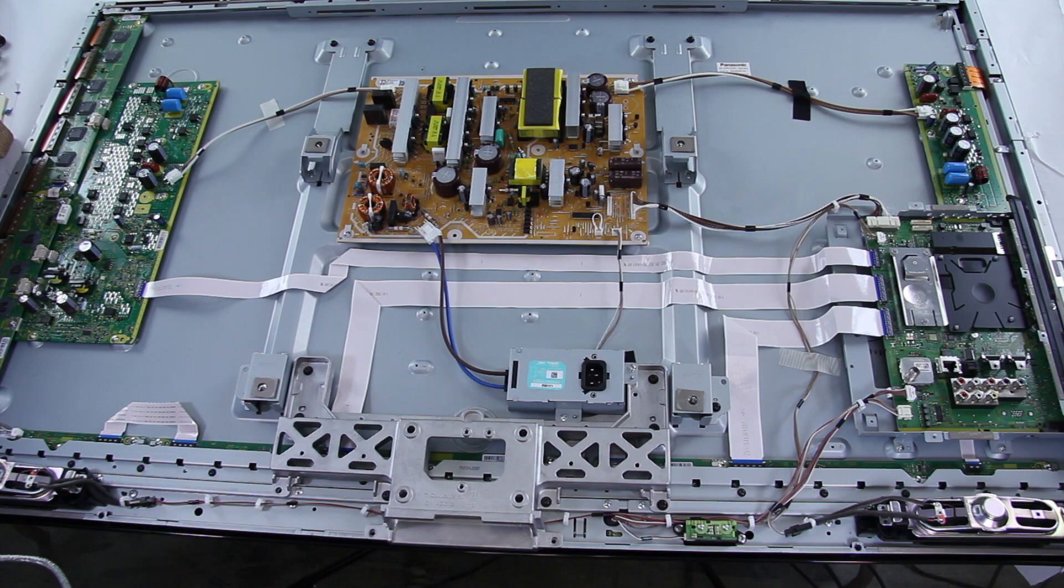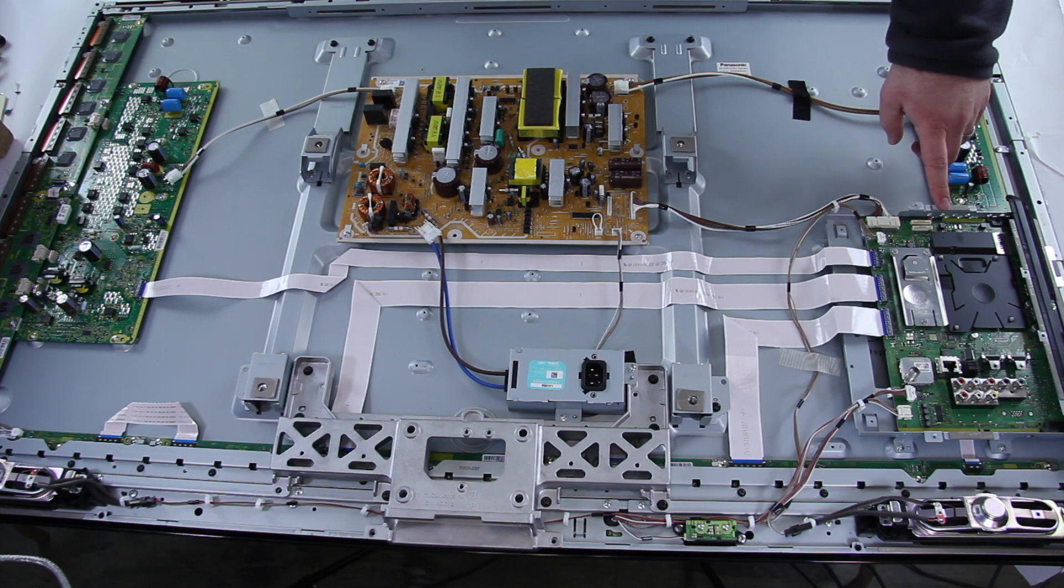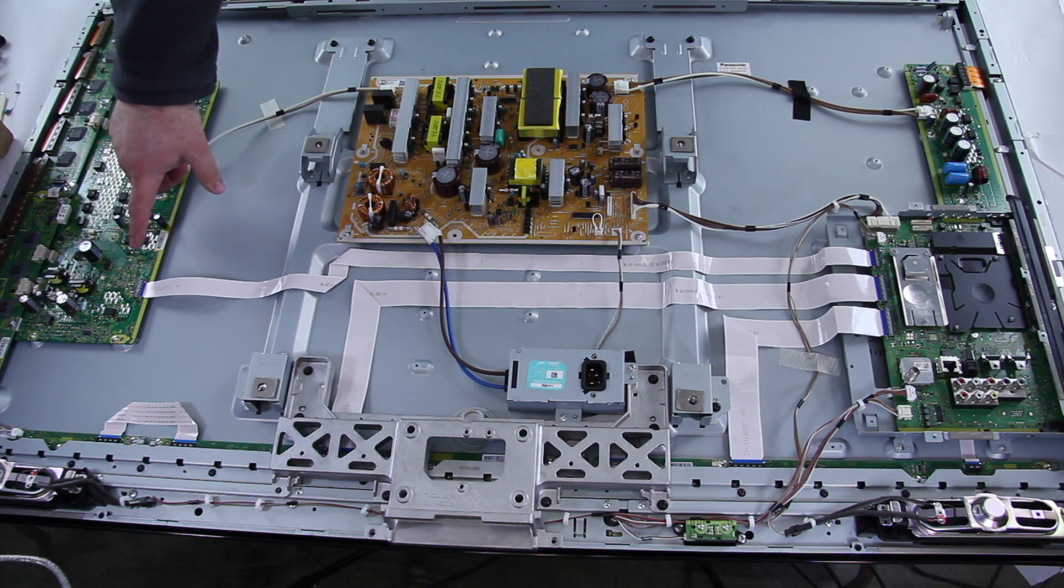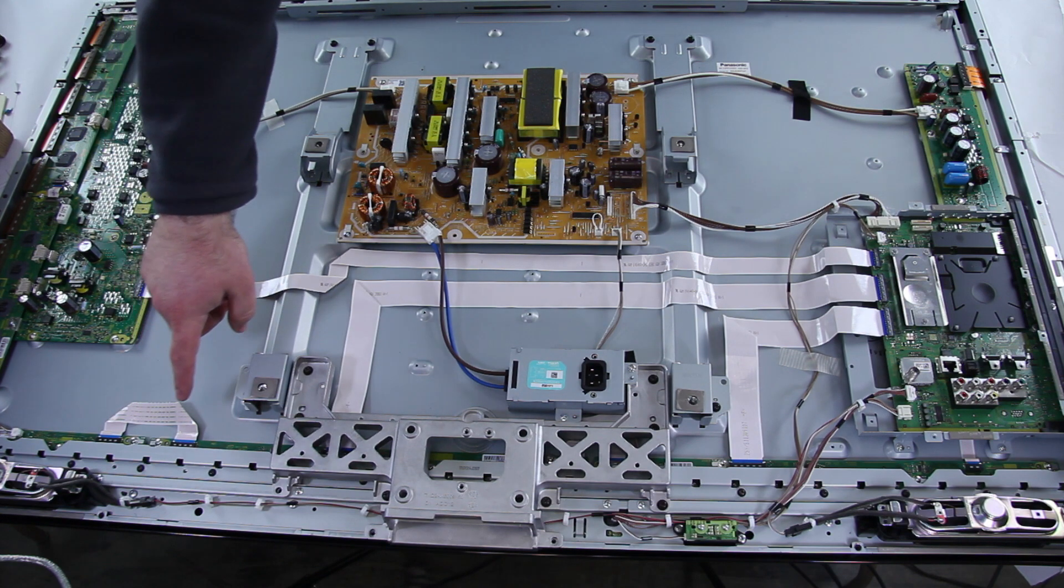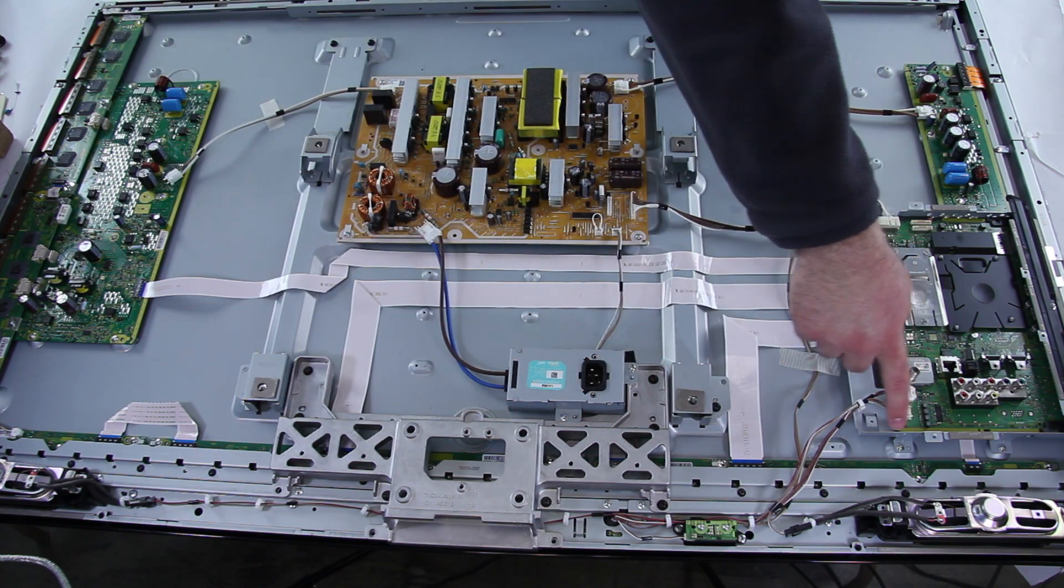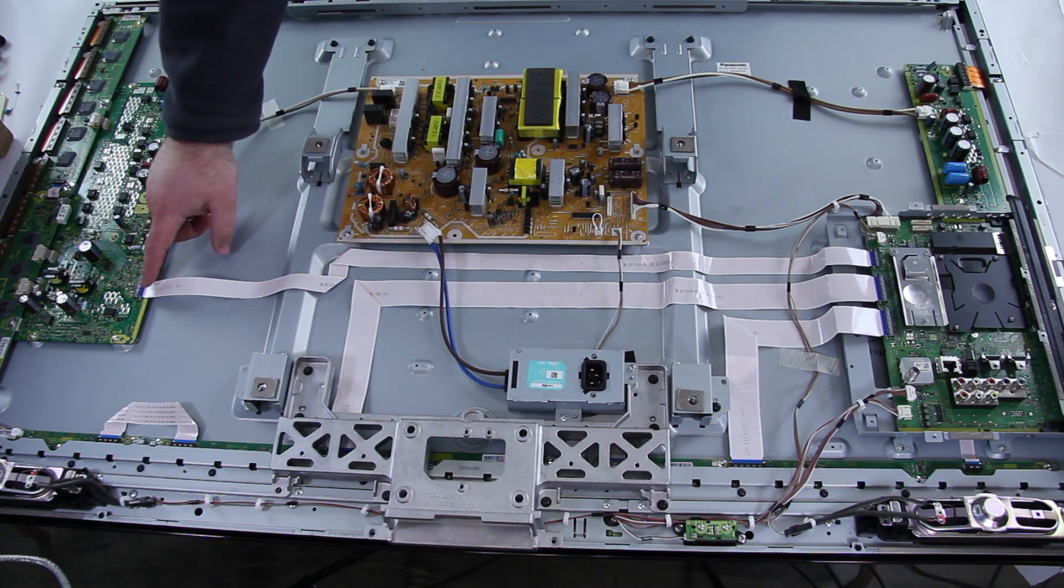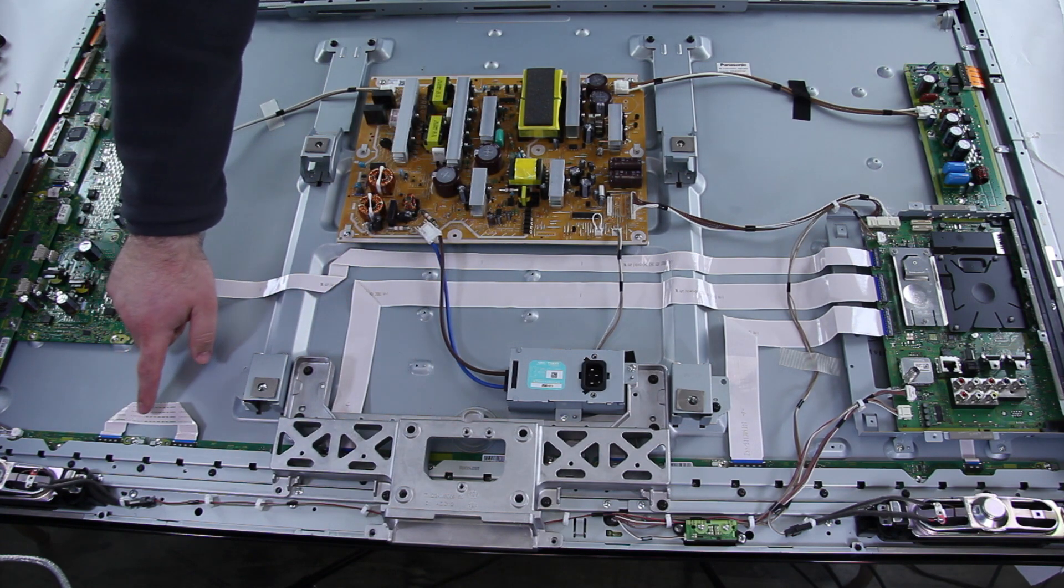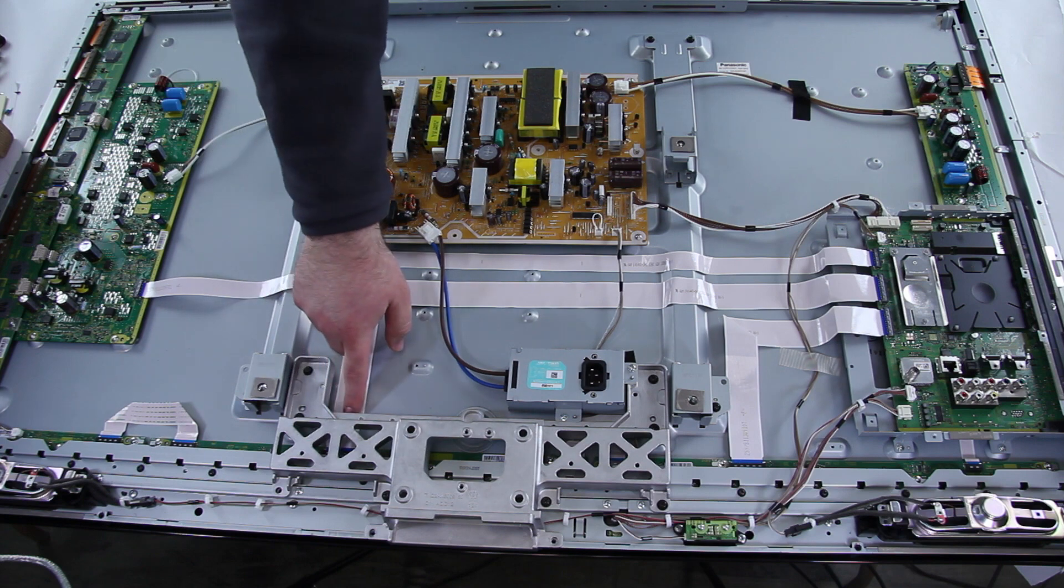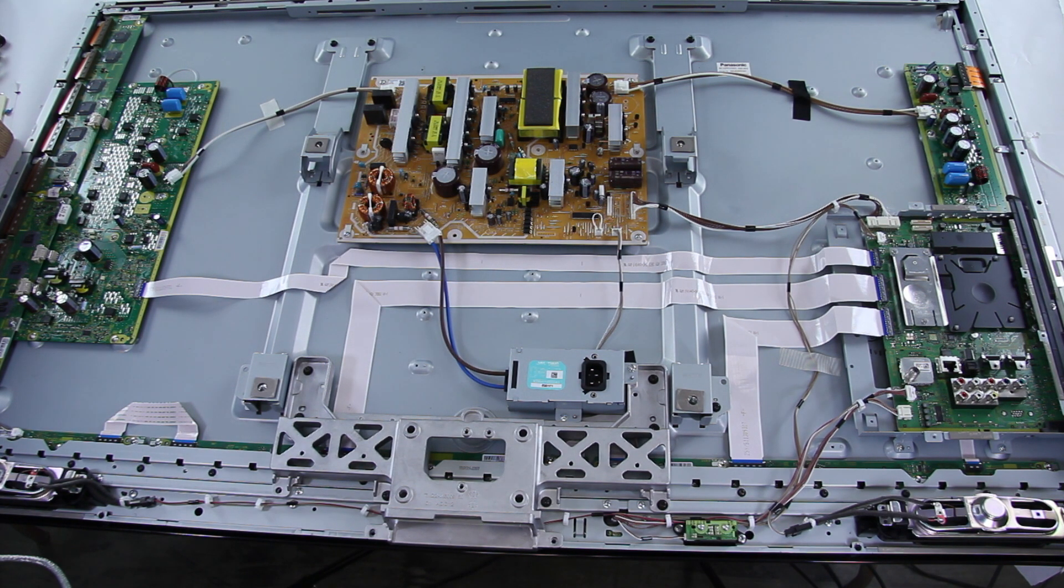If you are getting this 6 blink code, the first thing you will want to do is check the connections between your A main board over here, and the SC board over here, and the C boards along the bottom here. You will want to check all these connections to make sure that they are properly seated and connected tightly, so that you can eliminate that as a possibility of a problem.